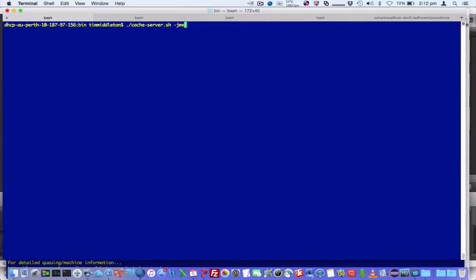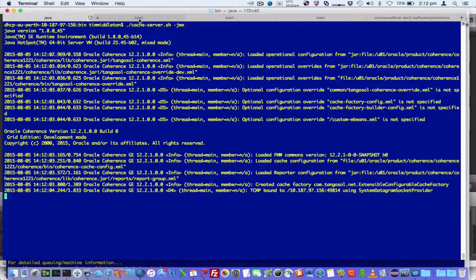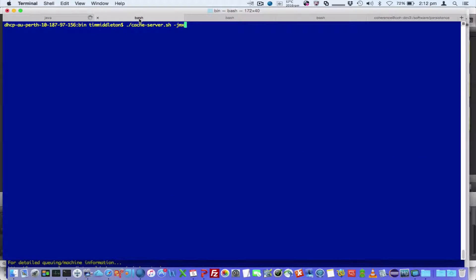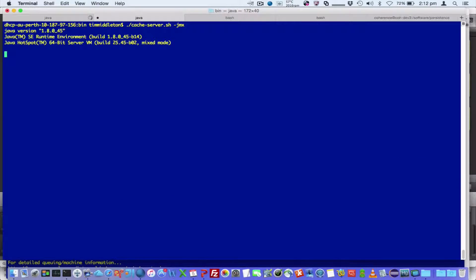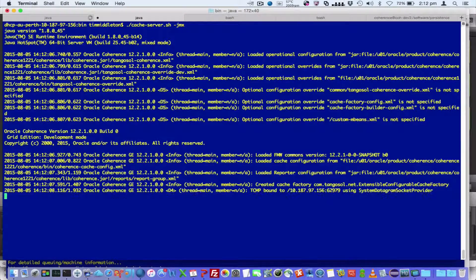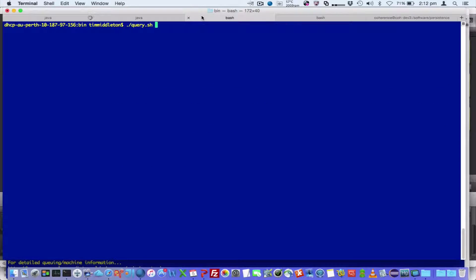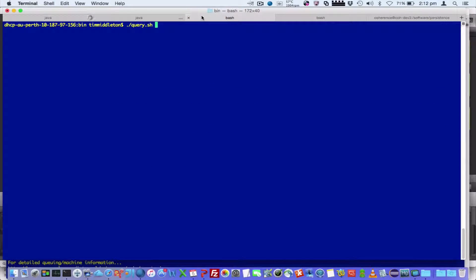First, what we're going to do is start up a couple of cache servers using the jmx option, which allows us to interact with the MBean server and run the operations. So I'll start them, and then I'll run the query.shell, which is the out-of-the-box script for running CoQL.